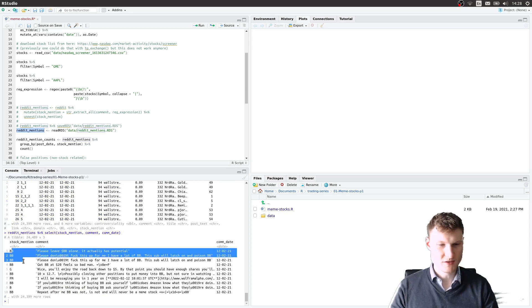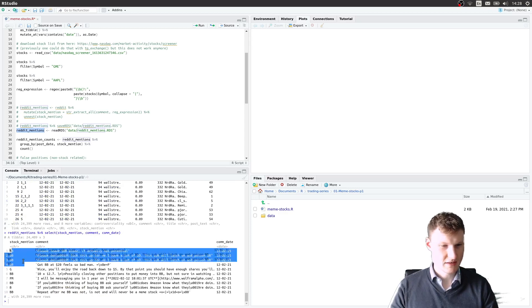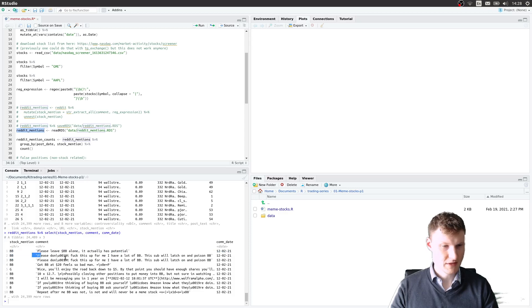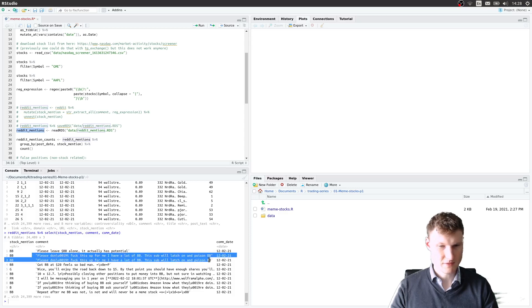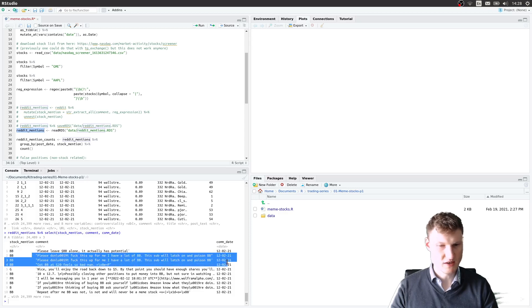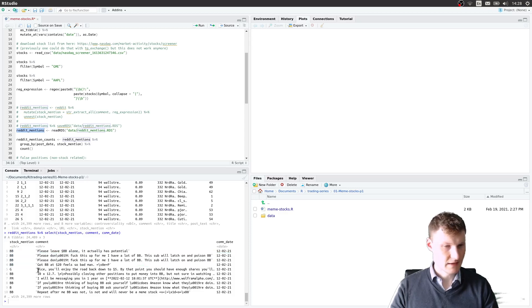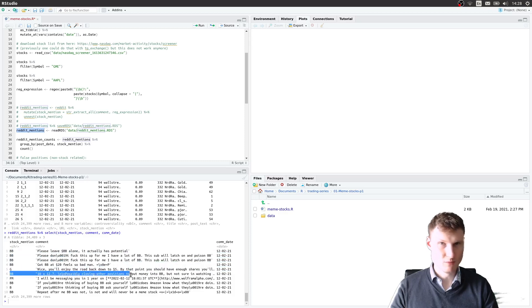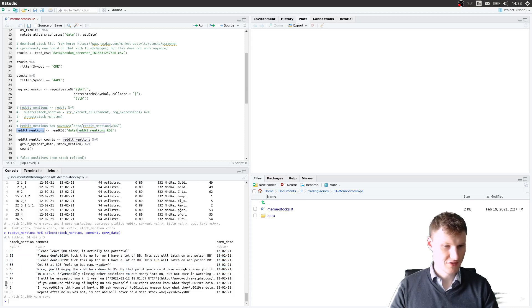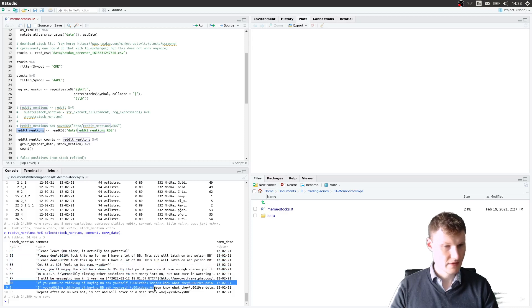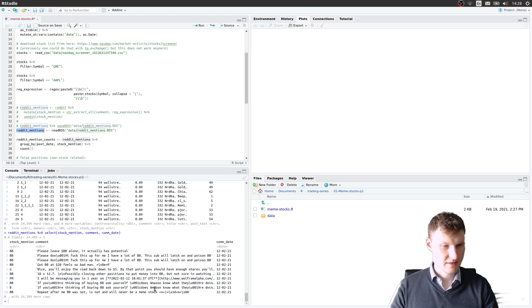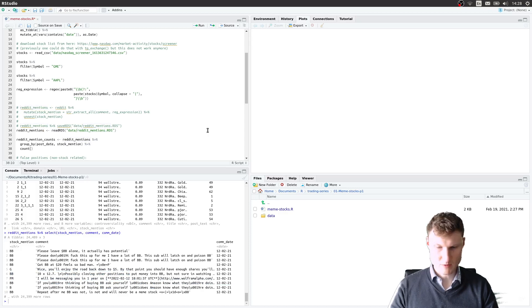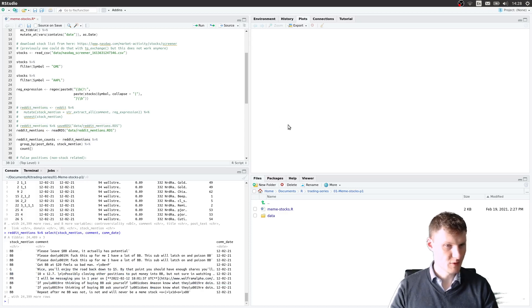You see there are posts that are posted several times, apparently this is just a copy paste twice. There will also be posts that mention more than one stock.